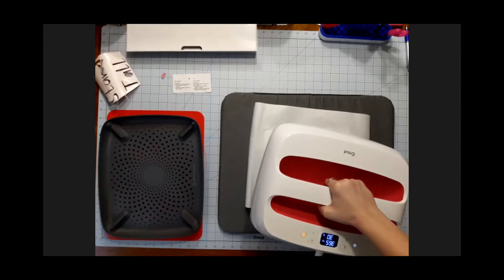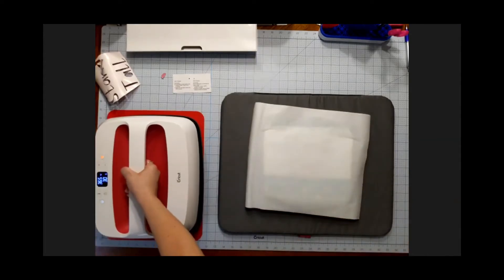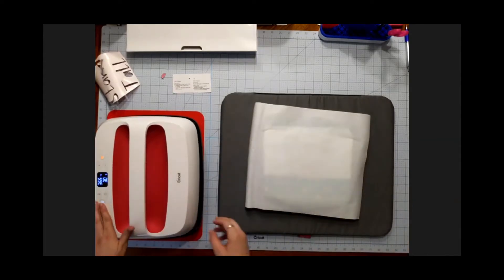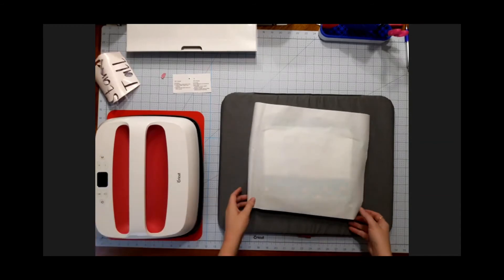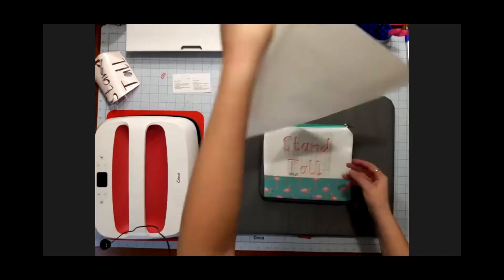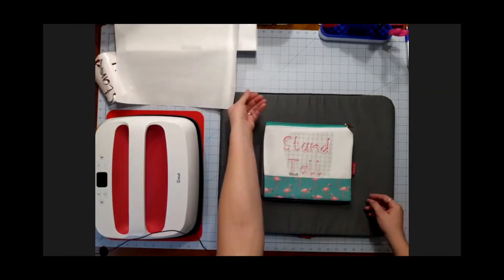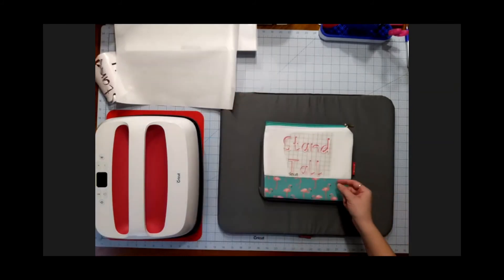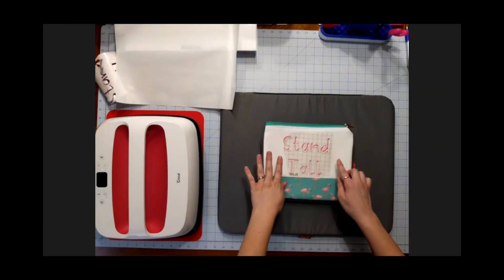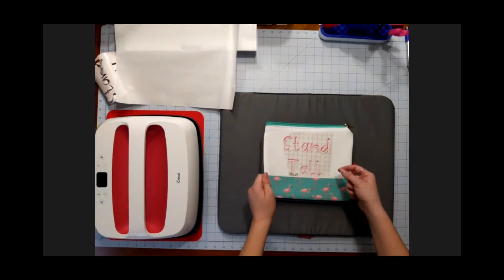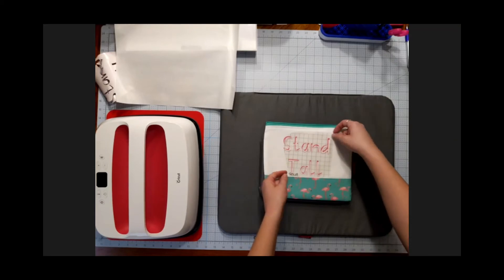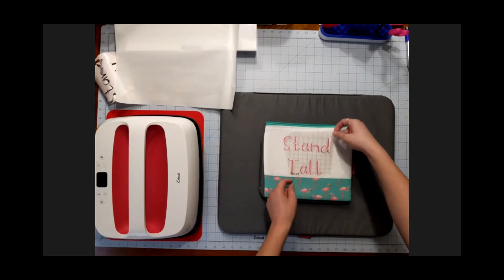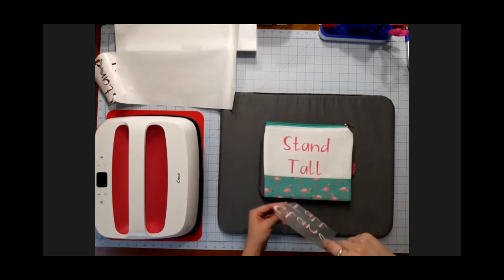All right, so I'm going to take that off and set it aside. I'm going to turn it off since that's the only thing I'm pressing right now. Take my butcher paper off, and you can kind of see I slid it a bit when I took it off, but that should be fine. I'm just going to pull it straight off.